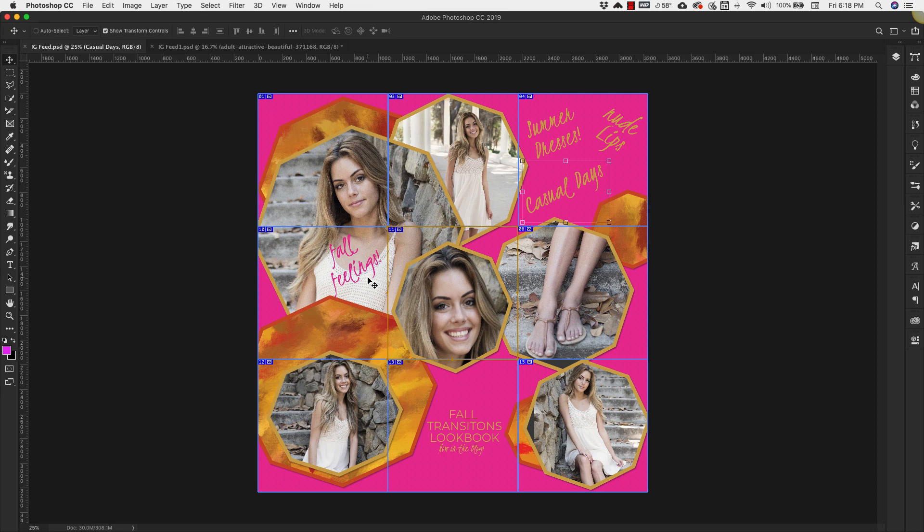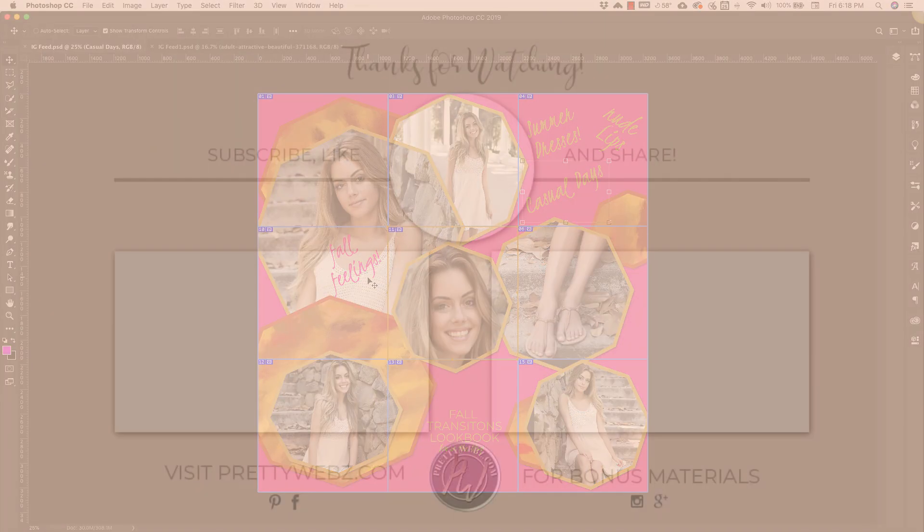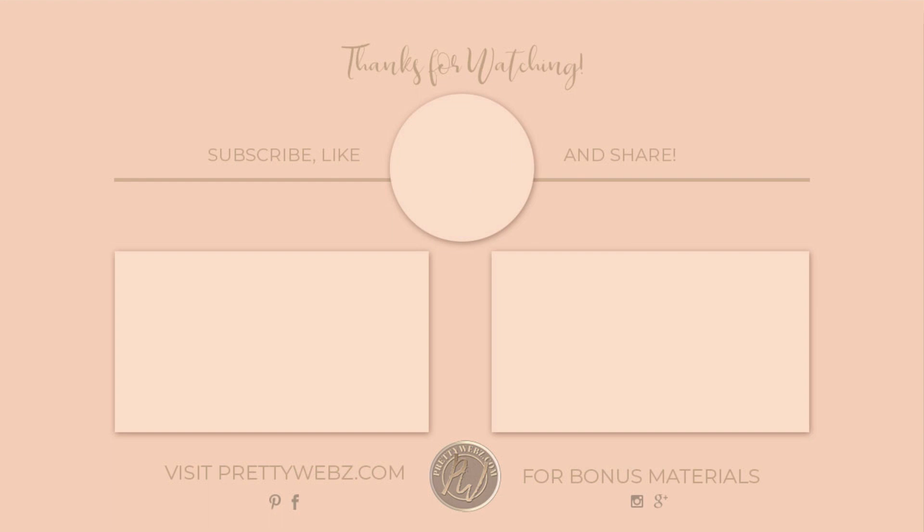If you like this video make sure to hit that like button, share this video with your friends, subscribe to this channel. It would really mean the world to me if you did that. And of course visit me at prettywebs.com to get more tutorials, graphics, templates, and tons of free resources for doing business online. Until next time, thanks for watching.